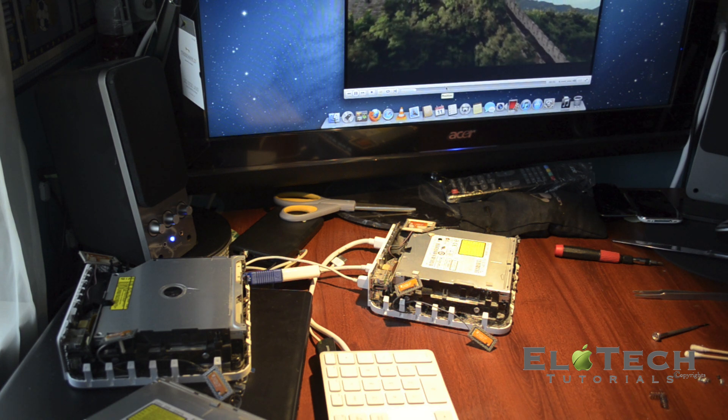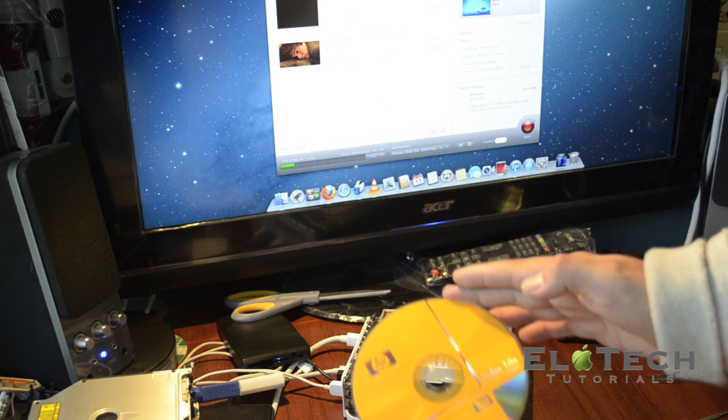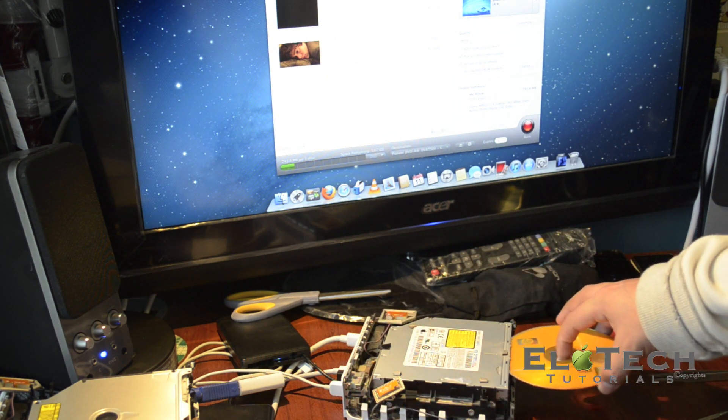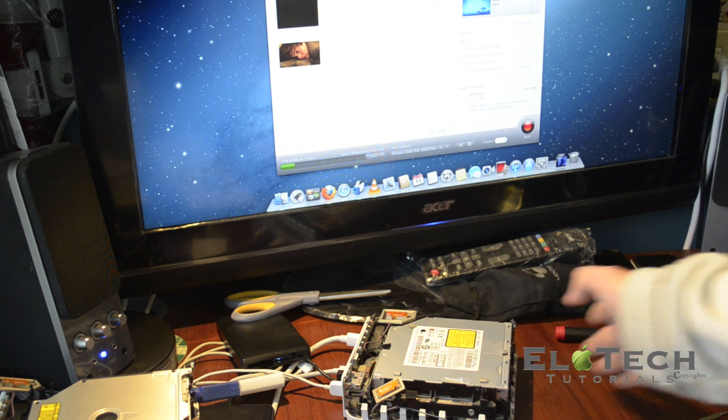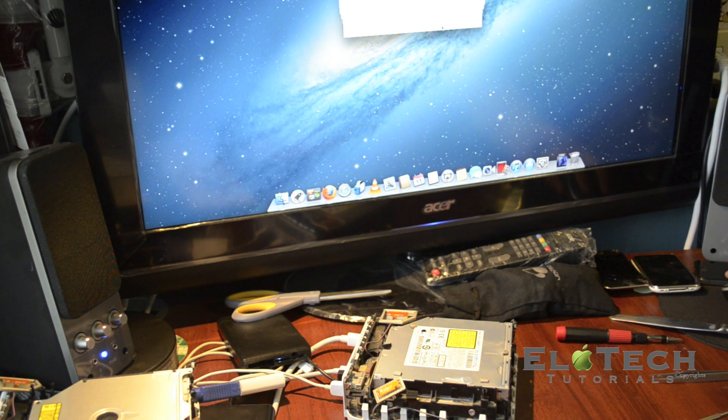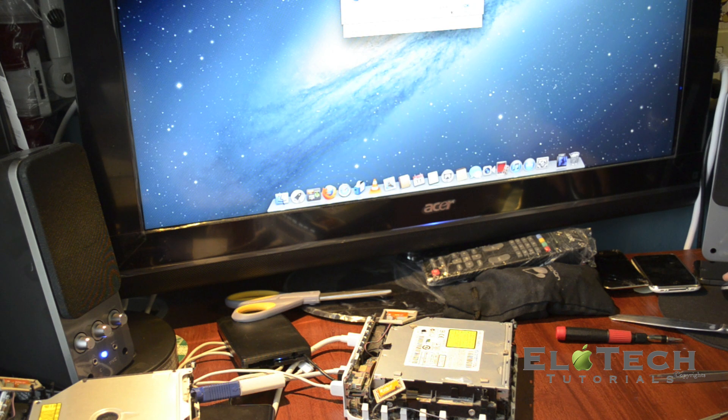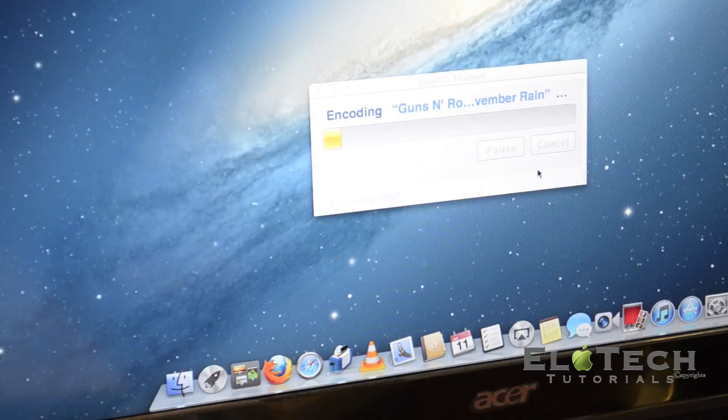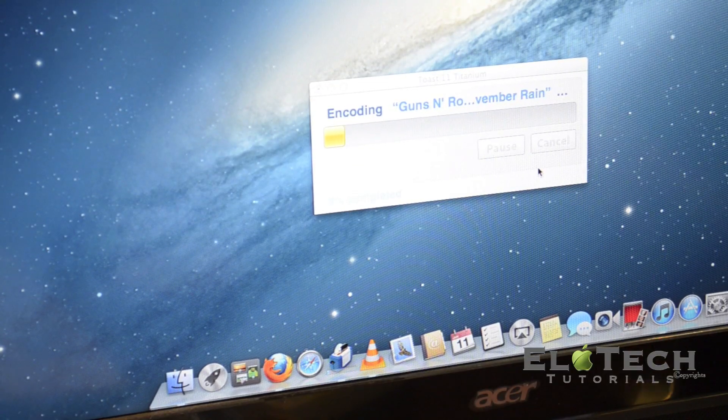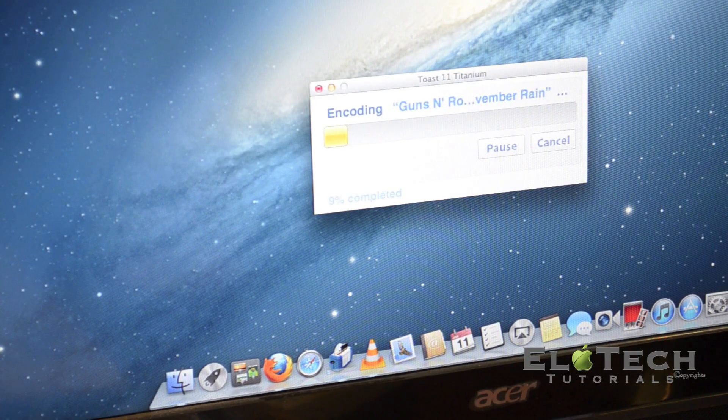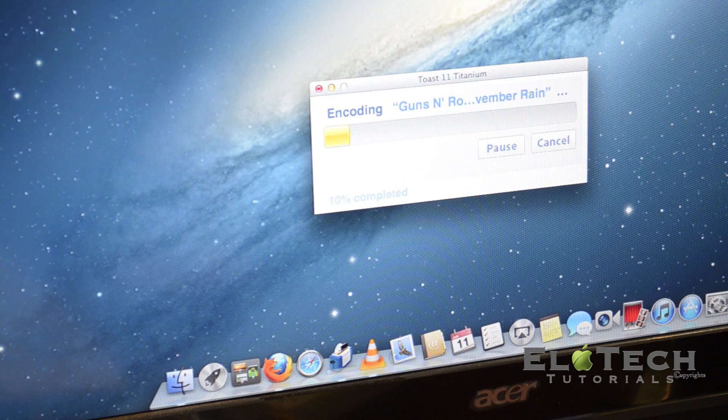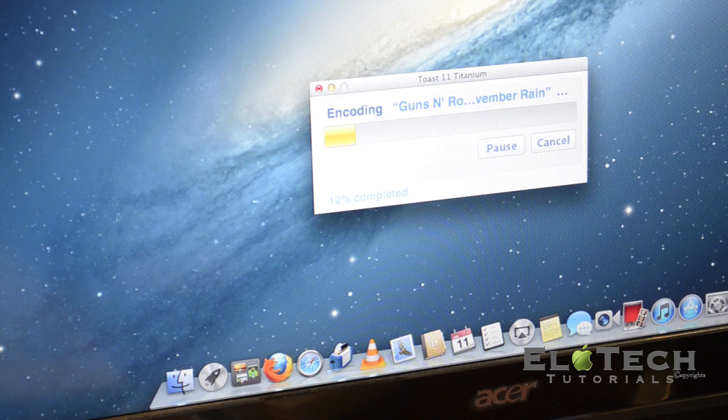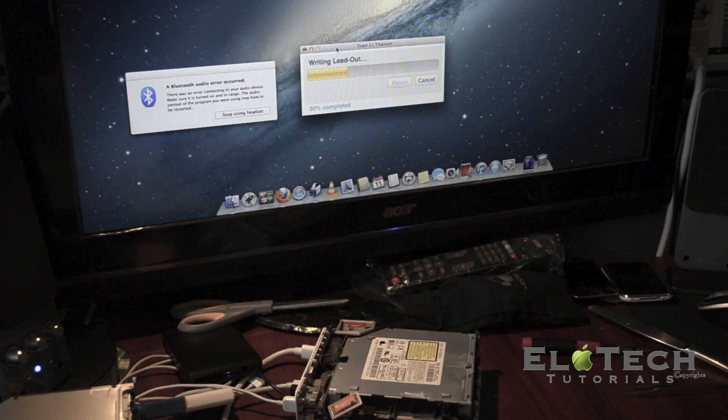The next step I'm gonna burn an audio video, music videos that I just downloaded for this tutorial. I'm using the Roxio Toast 11 Titanium software. I downloaded two videos just to show you that the optical drive is working for rewriting CDs and DVDs.